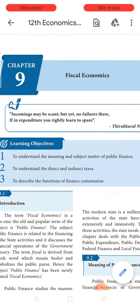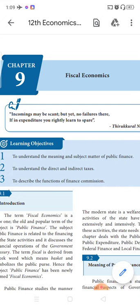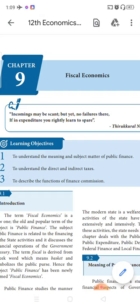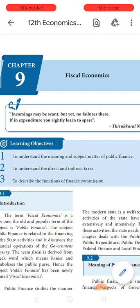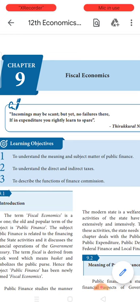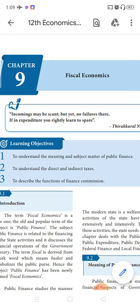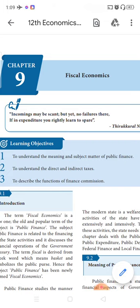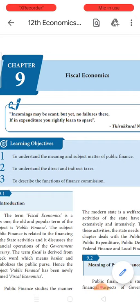In the last class we completed the 8th chapter where we learnt about the international organizations — IMF (International Monetary Fund), World Bank, trade blocks, ACN, SARC, BRICS, and World Trade Organizations, which are all the international organizations that facilitate international trade. We learnt about their objectives, their functions, and their achievements. We finished that lesson.